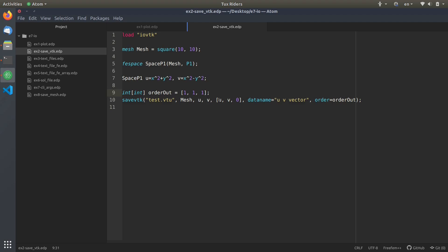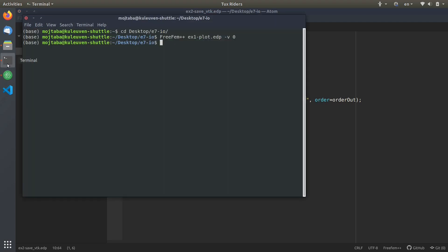When you want to have a vector as output in a 2D case, you need to specify the third component to be 0; otherwise you cannot visualize it in Paraview as a vector entity. Then we have the data names — the names that will appear in Paraview. In this case I use u, v, and vector. Then you pass the order array to the file as well.